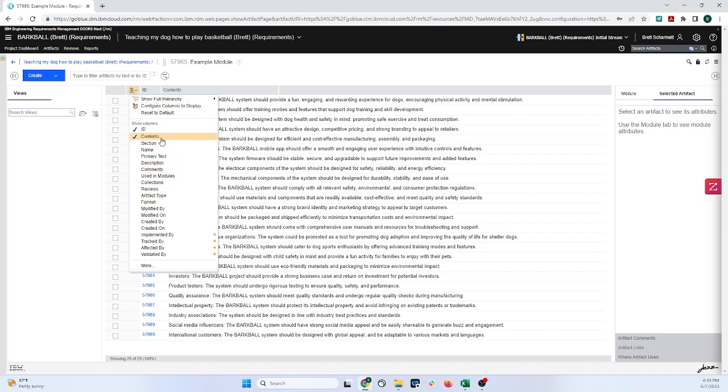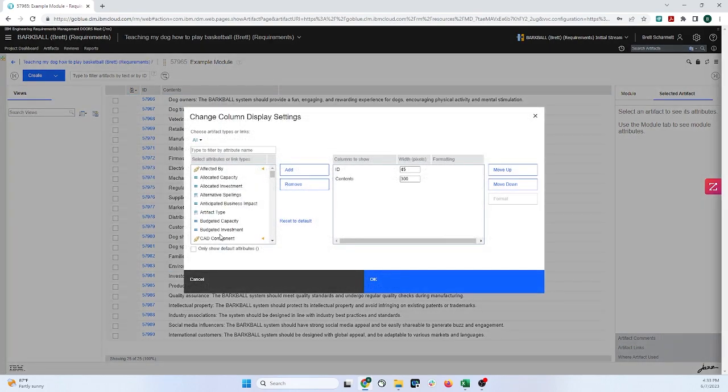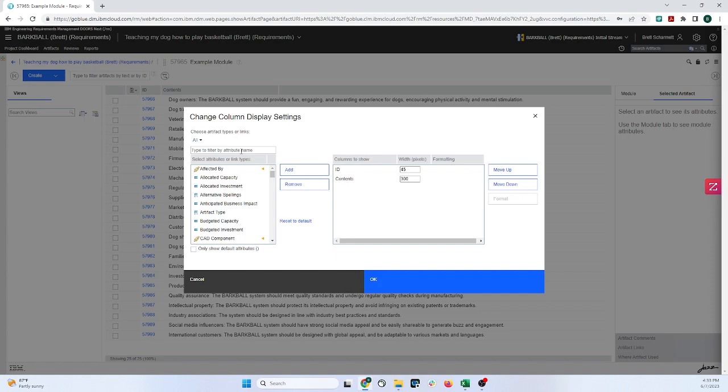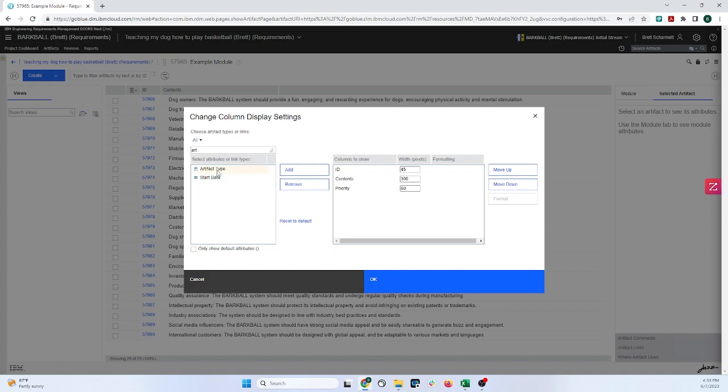But the easiest way to do this is clicking on More, and we can search for them. Now this is where you can go add your custom columns that you created, and there's a different tutorial for that on this channel. And I'm first going to add Priority. And we're going to want Artifact Type. And we're also going to want our description.